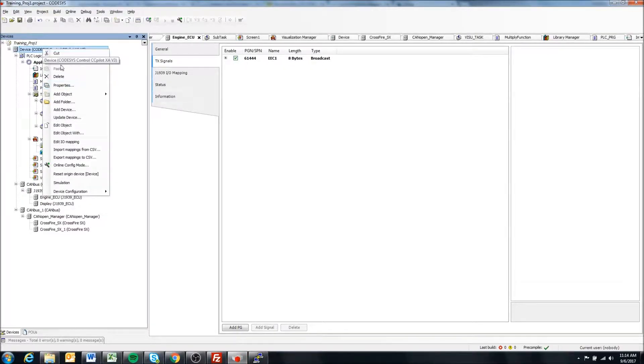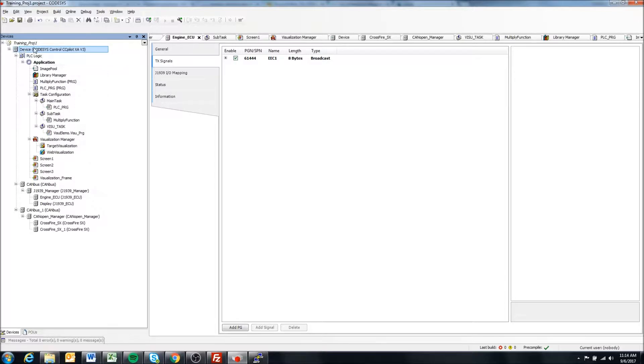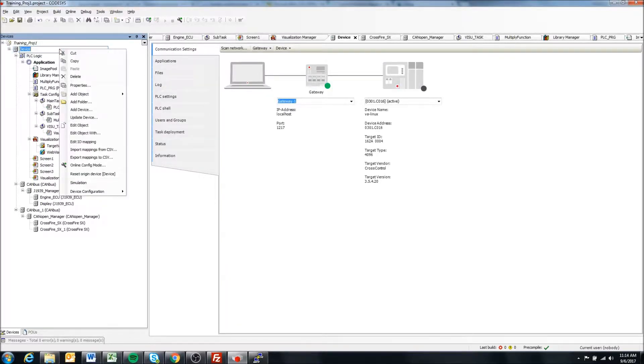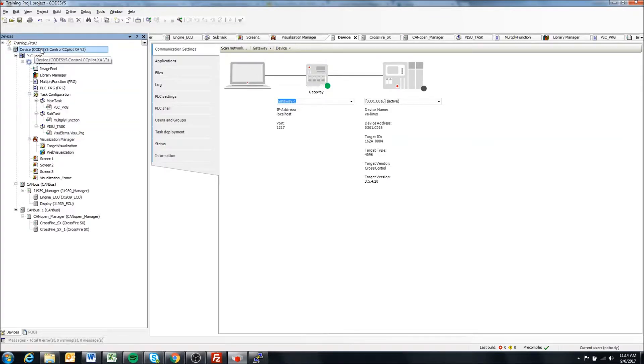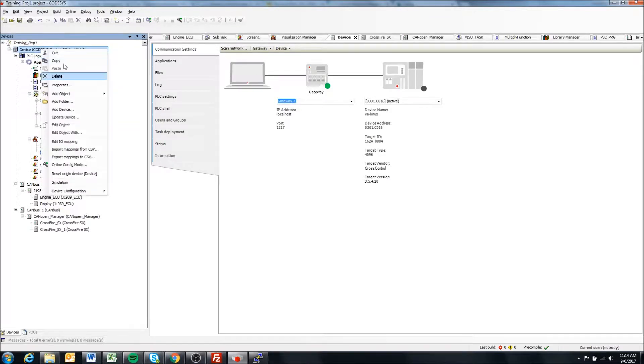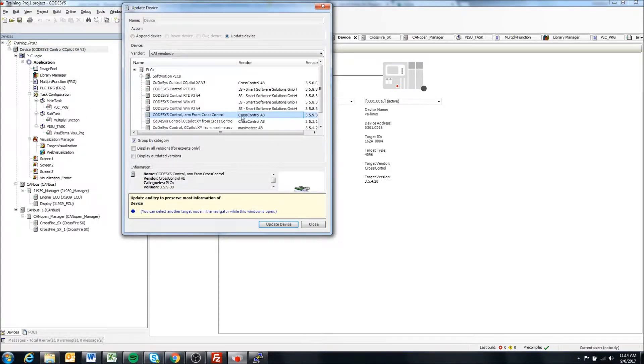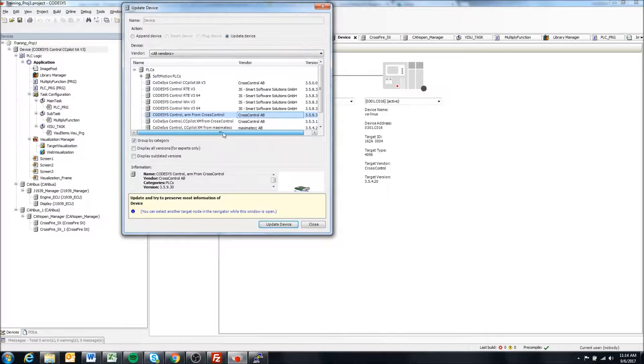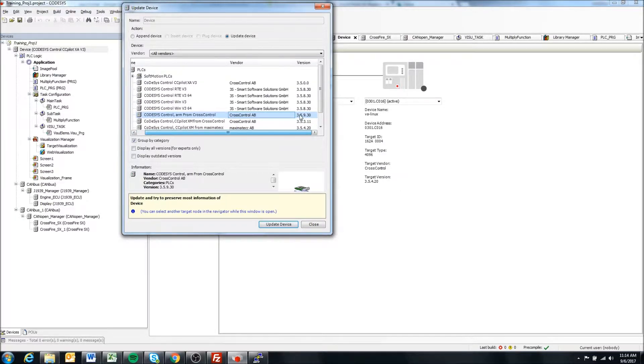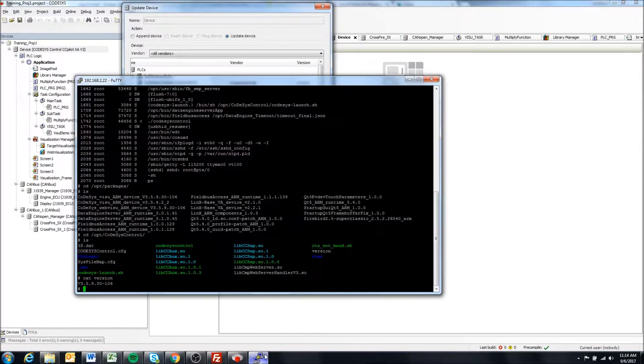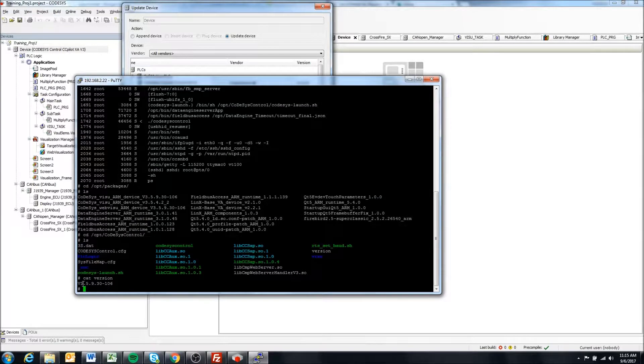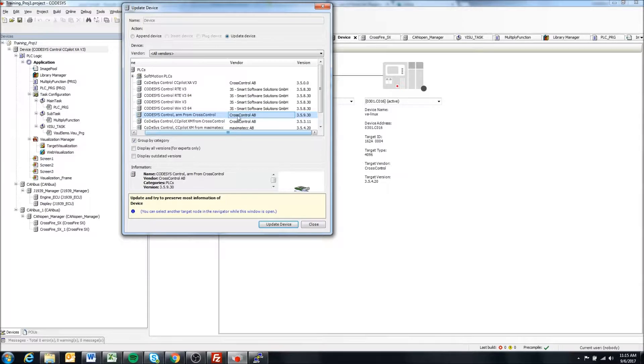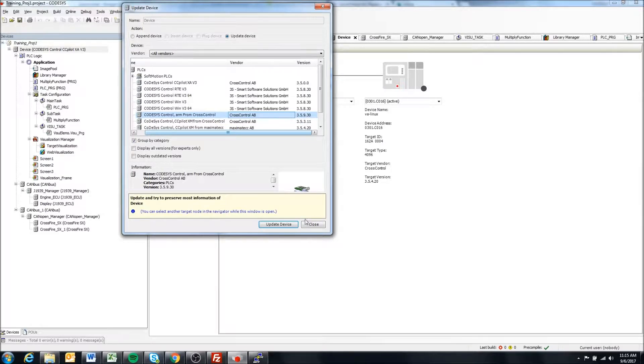Lastly, we can come into Codesys. We're just going to test out to see that we can connect. To make sure this is correct though, we want to make sure we have the correct device description here. We can say update device and look here. The device description version that we have, we want it to match the version of the runtime. We have 3.5.9.30 and the device description we're using is 3.5.9.30, so that's good.